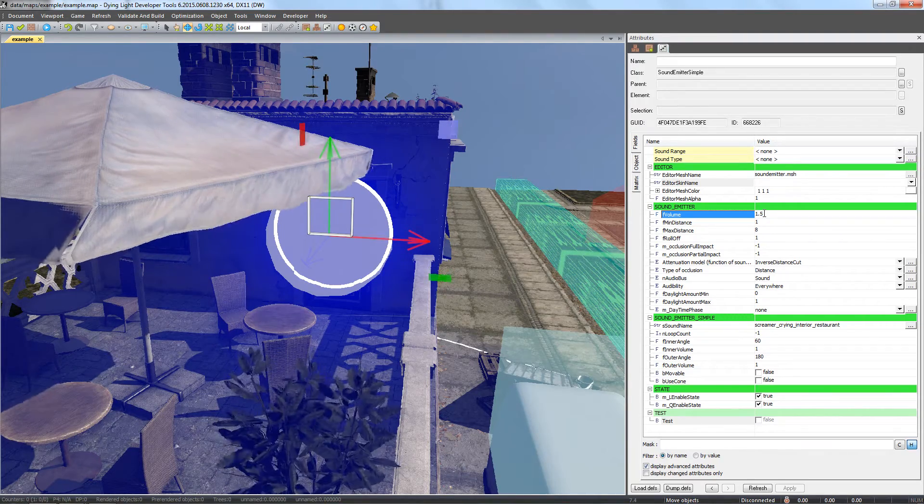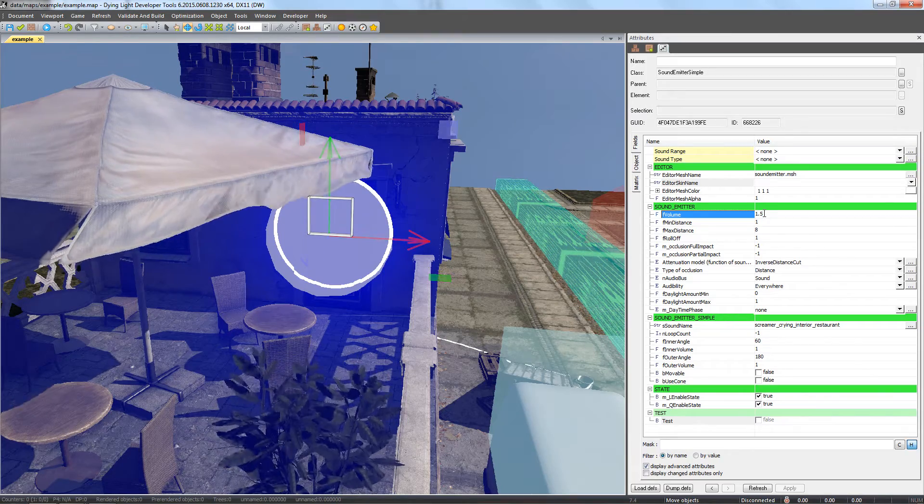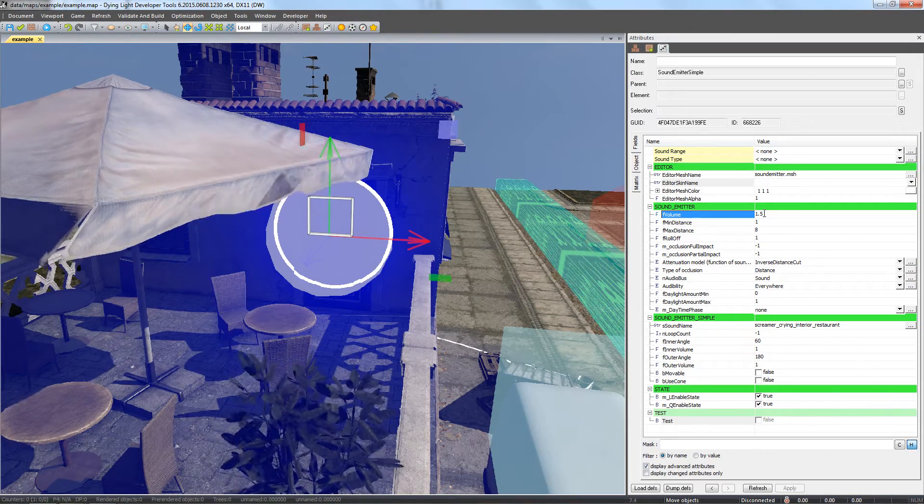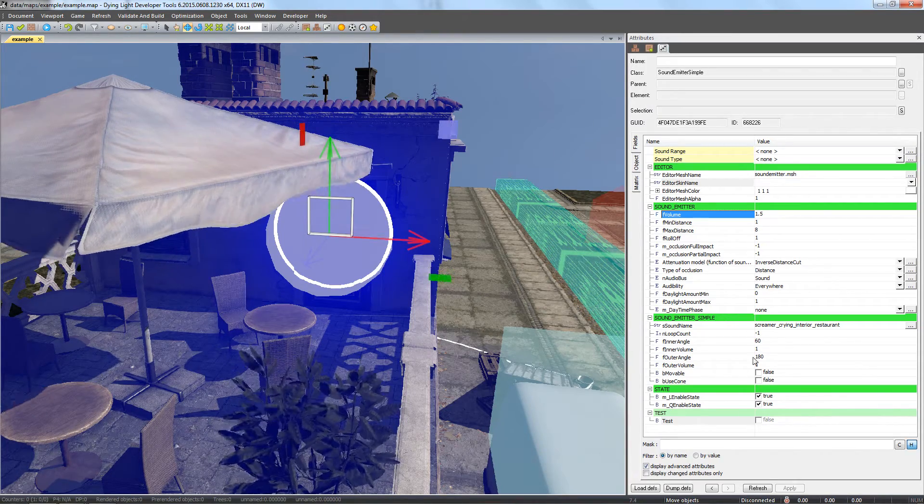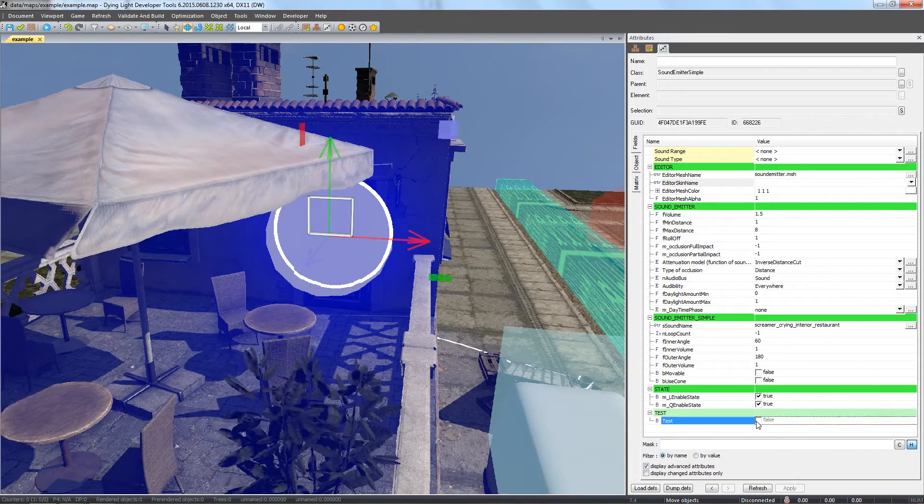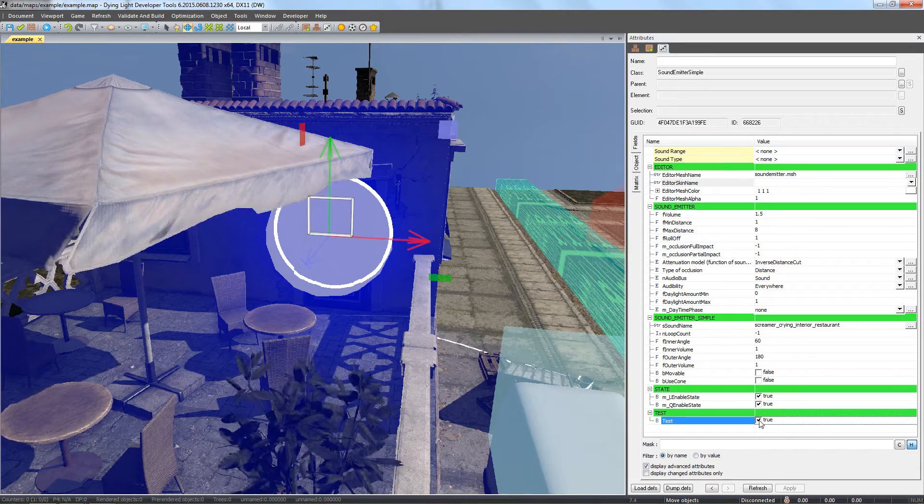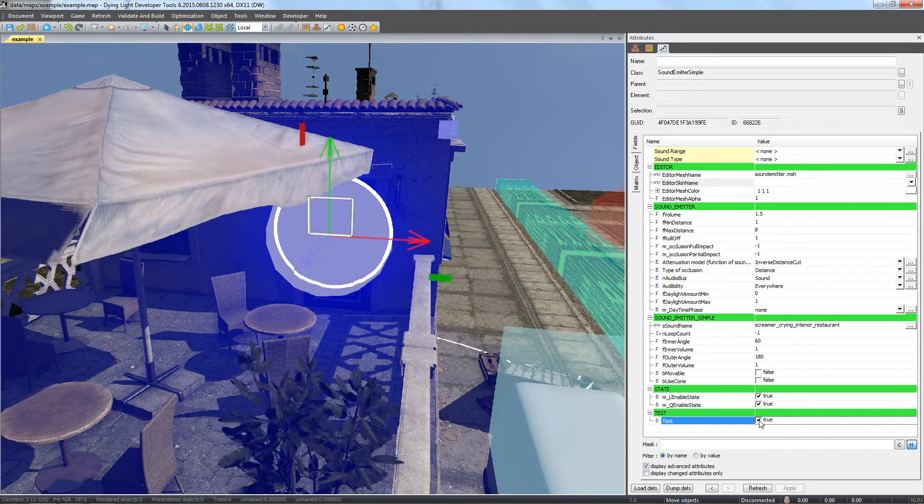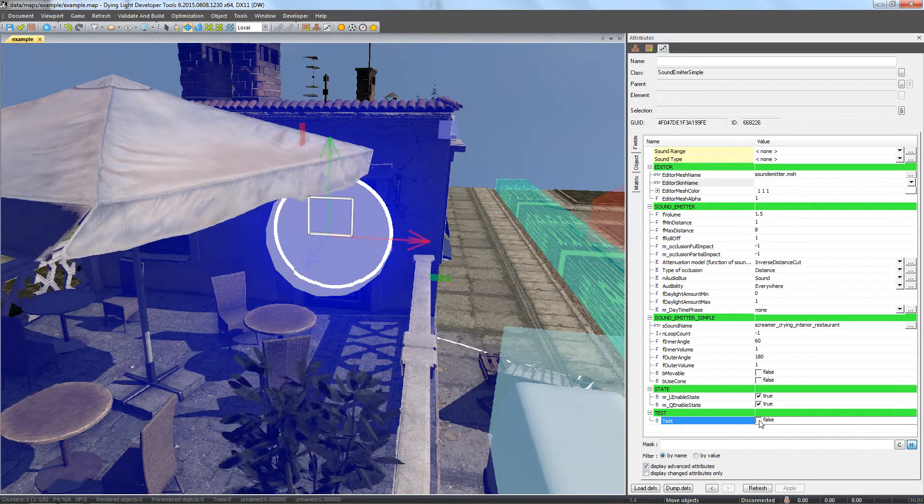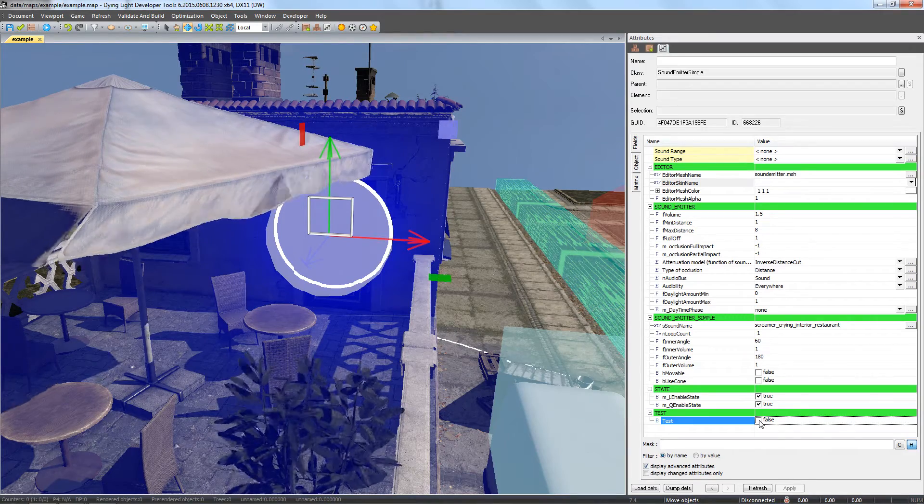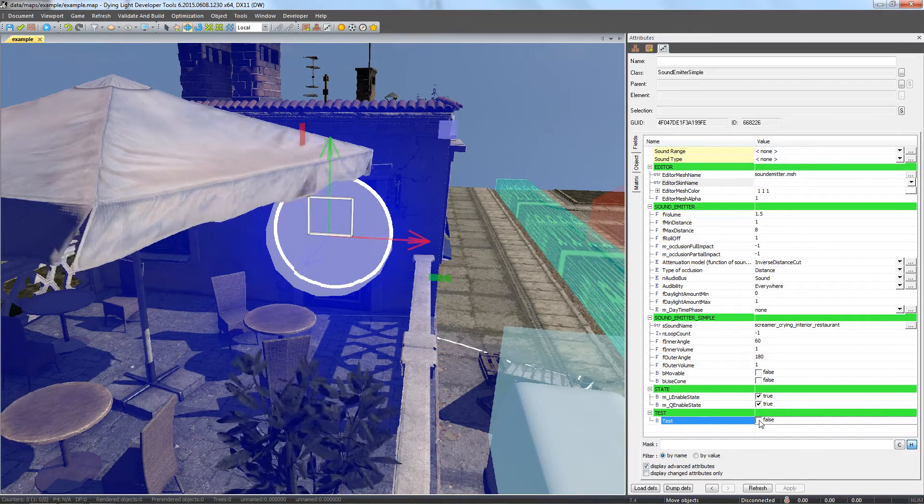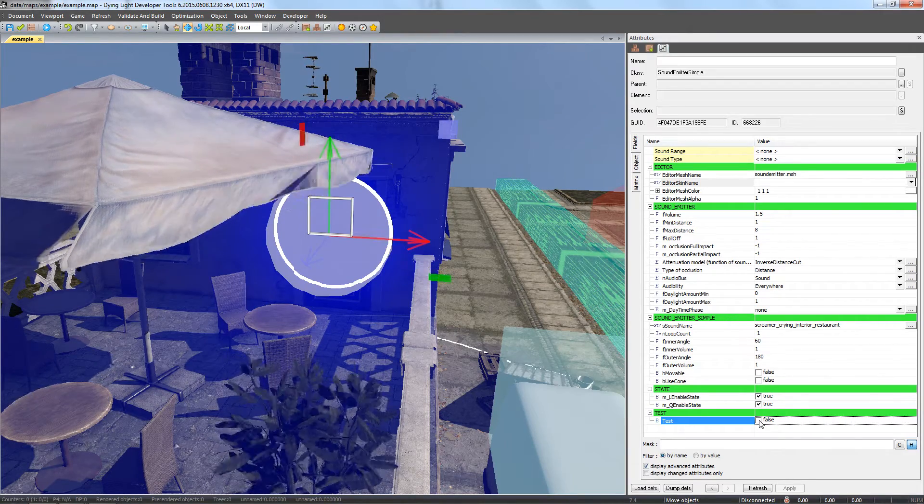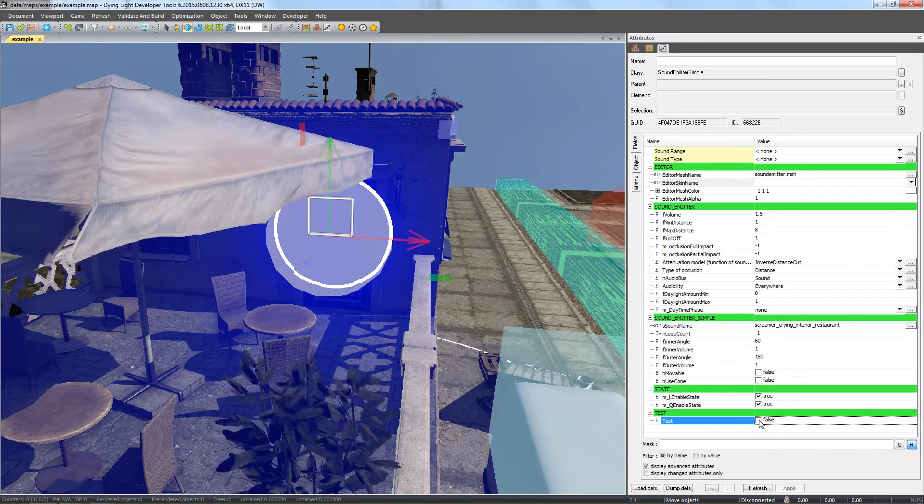To check what our emitter sounds like, you can play it by selecting the test flag in the editor. So we've managed to place a single sound, but to further add to the atmosphere, we'll add another emitter with random zombie screams from behind the door.